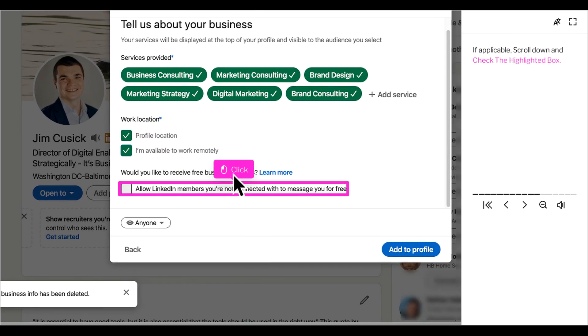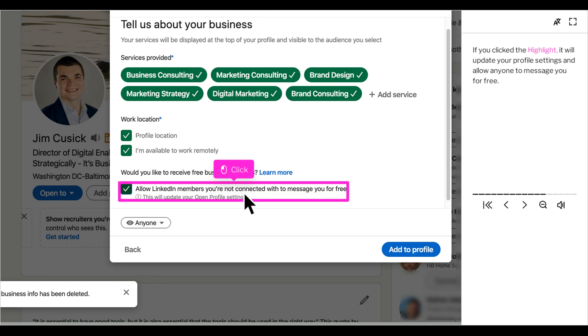If it makes sense for your business, select that you would like to receive free business inquiries. By selecting that you are open to free business inquiries, you are turning your profile open, which means anyone can message you without using an in-mail credit.